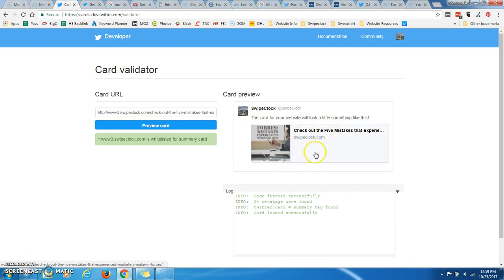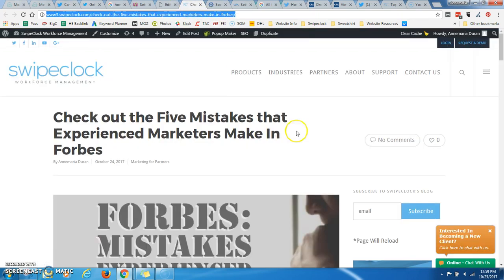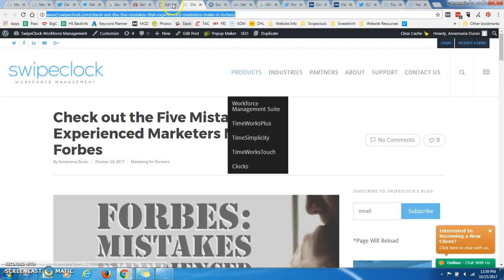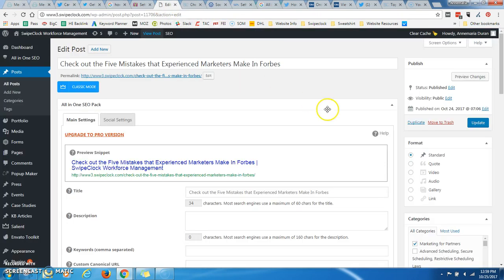But remember how I put Twitter summary large image? This is just a summary. So it is giving me a Twitter card, but it's not giving me that large image. That's because I haven't finished looking at it.